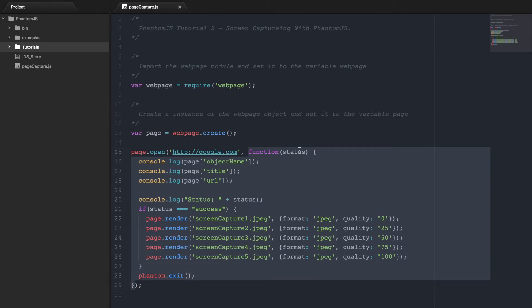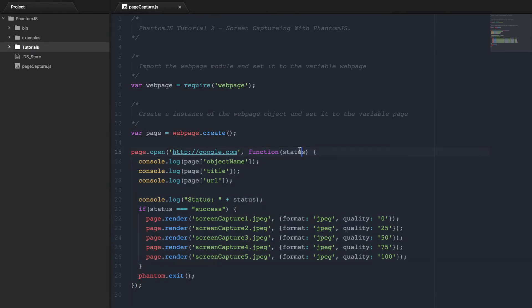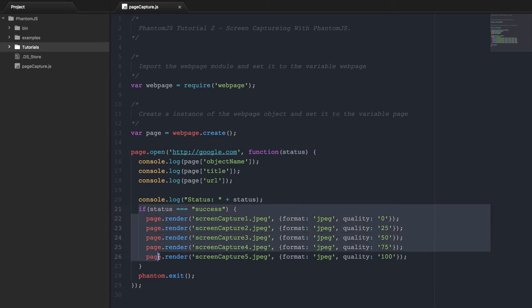So if the page successfully loads, this status will be success. And then we screen capture the page. If it fails, then it won't be able to capture the page because the page never loaded.